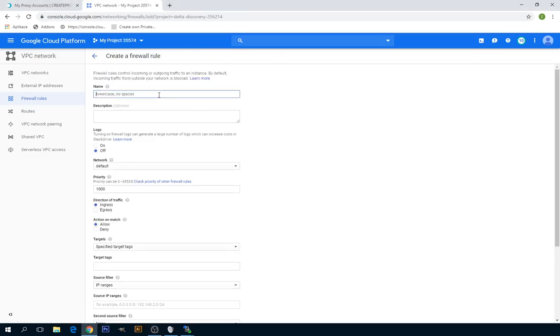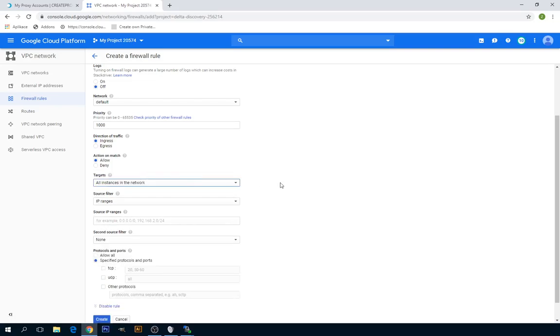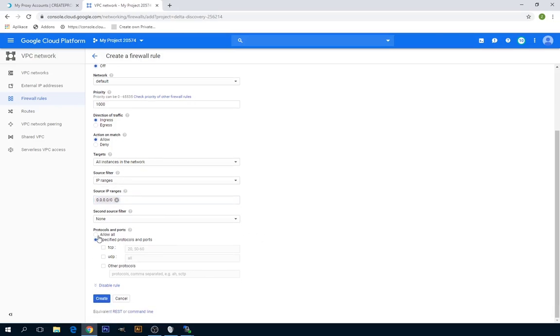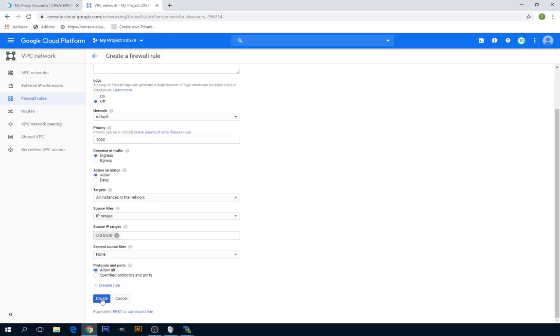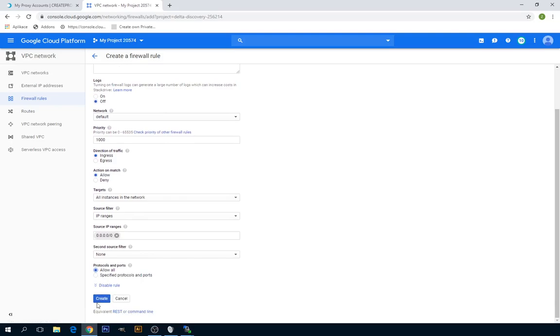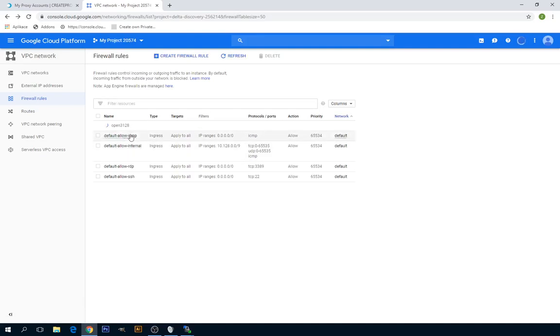Insert a name. In the Target section, click on All Instances in the Network. In Source IP Ranges, insert 0.0.0.0/0. And now check Allow All. That's it, so we'll just click on Create. This will create a new firewall rule.